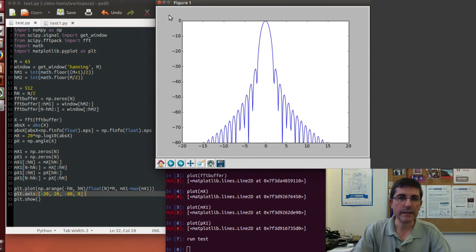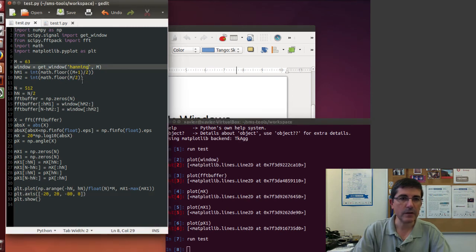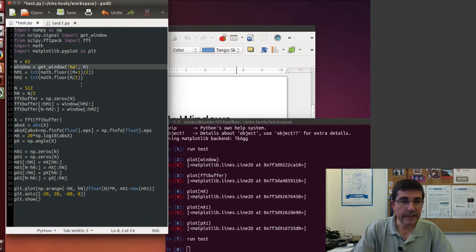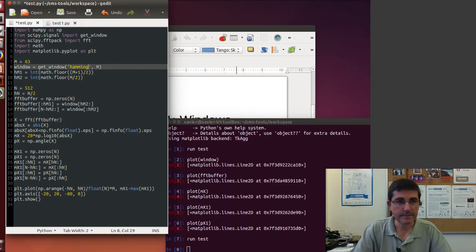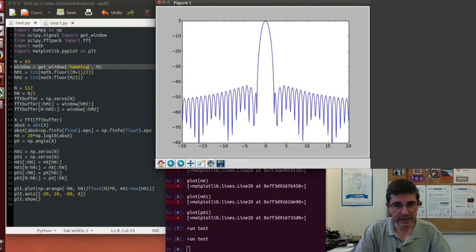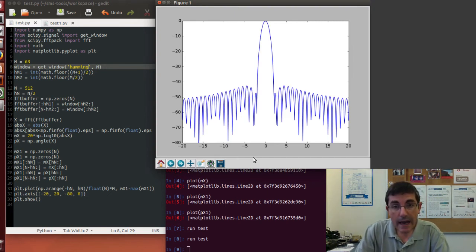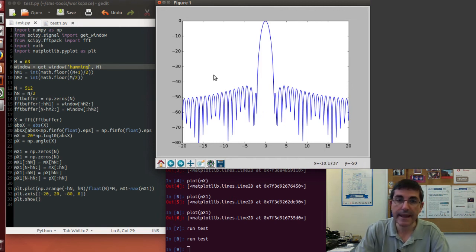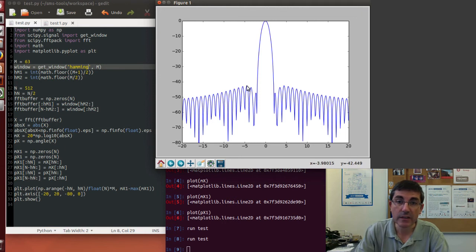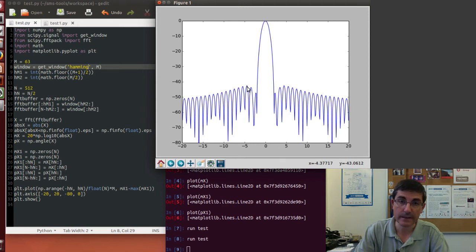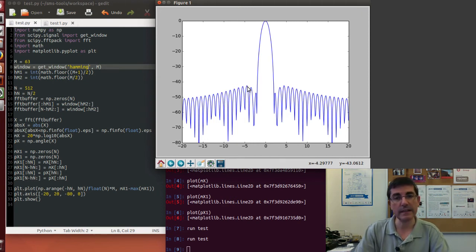So now we can keep changing the window, and for example, we can put instead of the Hanning, we can put the Hamming, and compute the same script. That's a different window, and if we can measure the main lobe width, we see that it also has four samples, but now the sidelobe level is much lower, so the highest sidelobe is around minus 42 decibels, which is the kind of things we mentioned in the theory class.